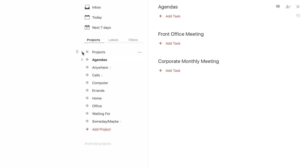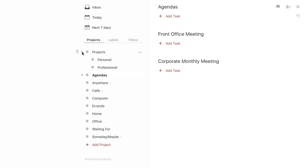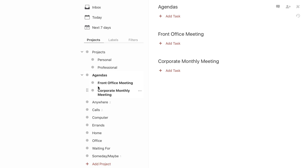I have put sub-projects under here for personal and professional — maybe you want to separate those, and they say you can do that. Also, under Agendas, you'll see I have projects set up under Agendas as well.